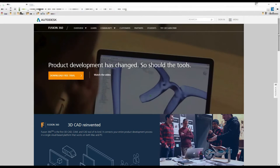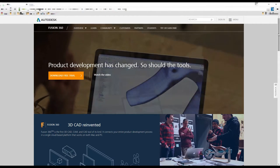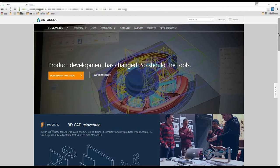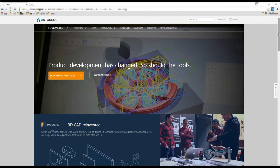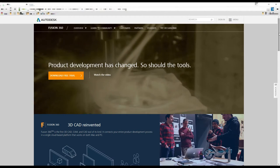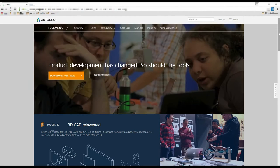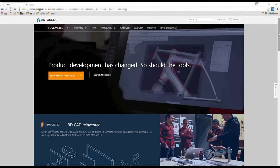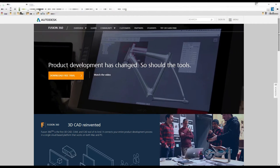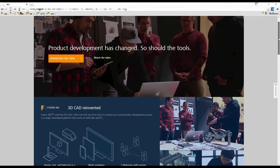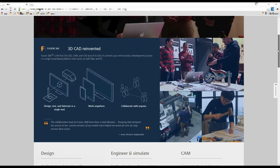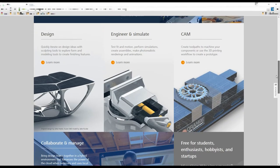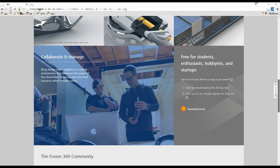Autodesk Fusion 360 is fast becoming the most popular software in the consumer 3D modeling world. It's normally a little pricey at $300 per year, but it's nowhere near the price of its big brothers Autodesk Inventor or AutoCAD. Fortunately, they've made it free for hobbyists and educators. The link can be hard to find, but it's worth it. This is a very competent program and it warrants serious consideration.